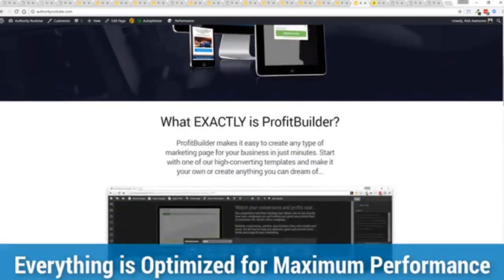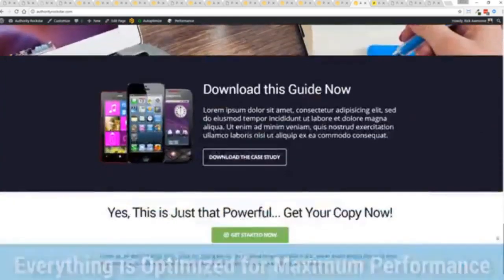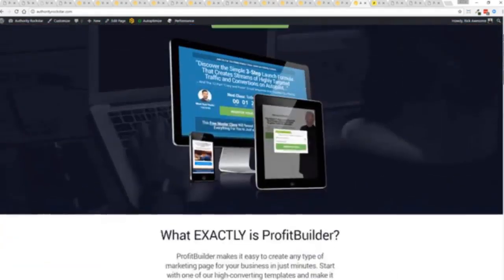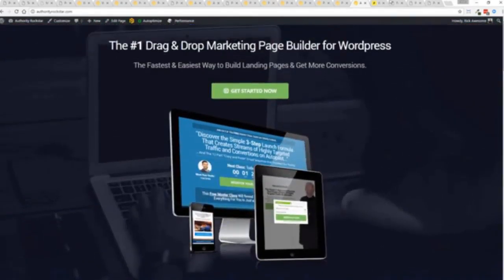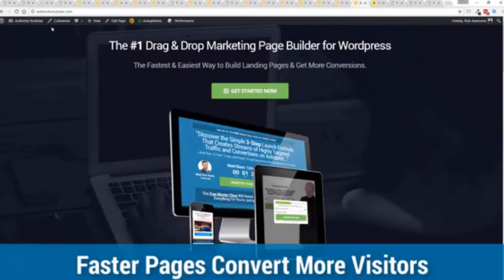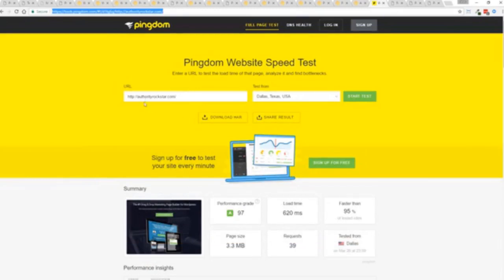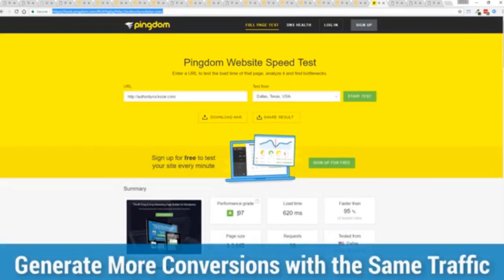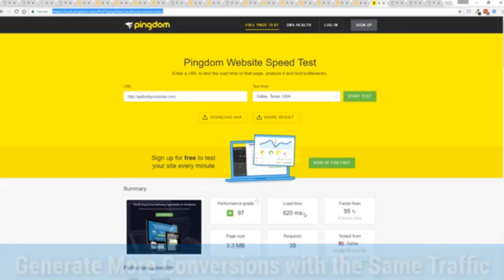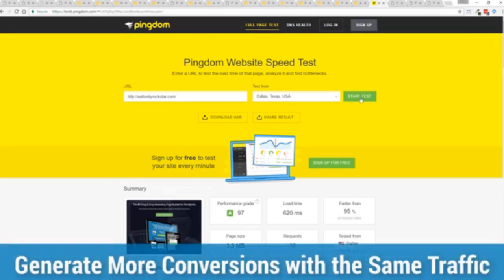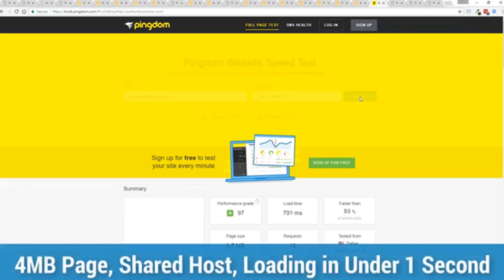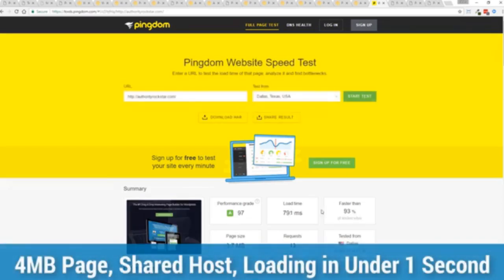And as you can see, this page, again, that's pretty heavy page, a lot of graphics on here. And I want to show you just how fast this loads. This is that exact same page. You can see the URL at the top here. And again, this is on a shared host. You can see right here, right now, 97% performance grade, faster than 95% of all other websites. And it's loading in just over half a second. But let's refresh that and see how fast we get just to show you live. And there you go.